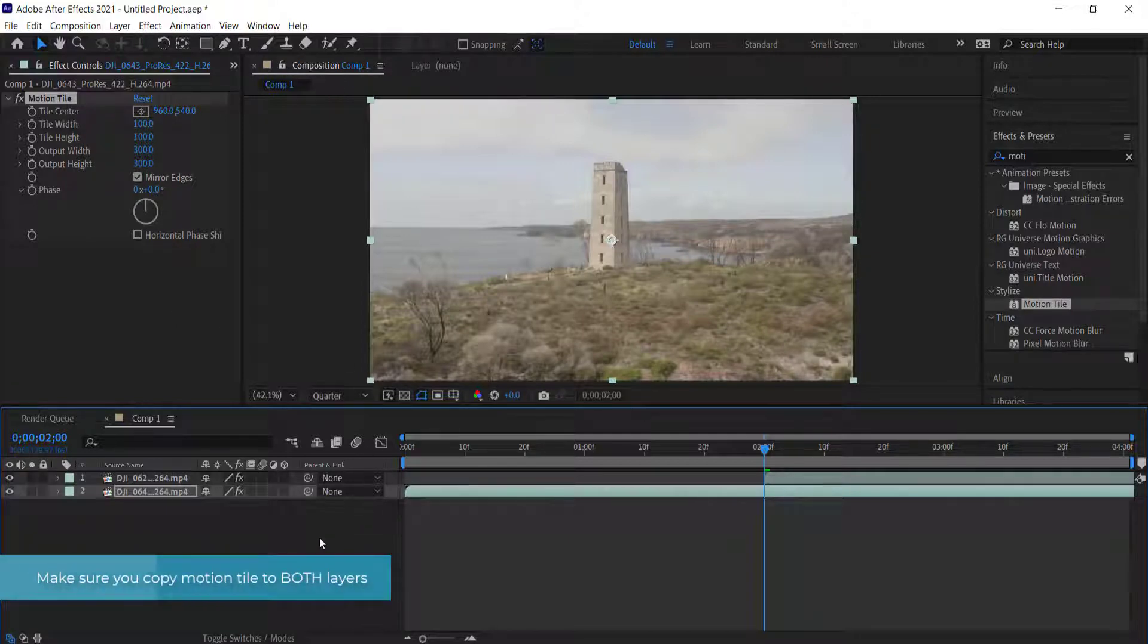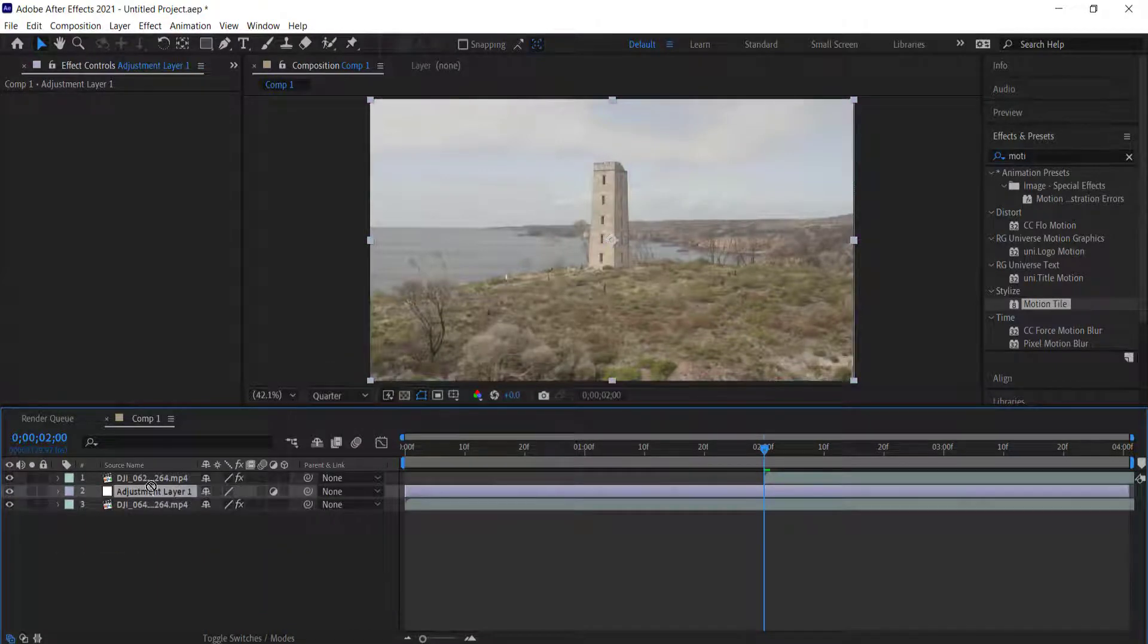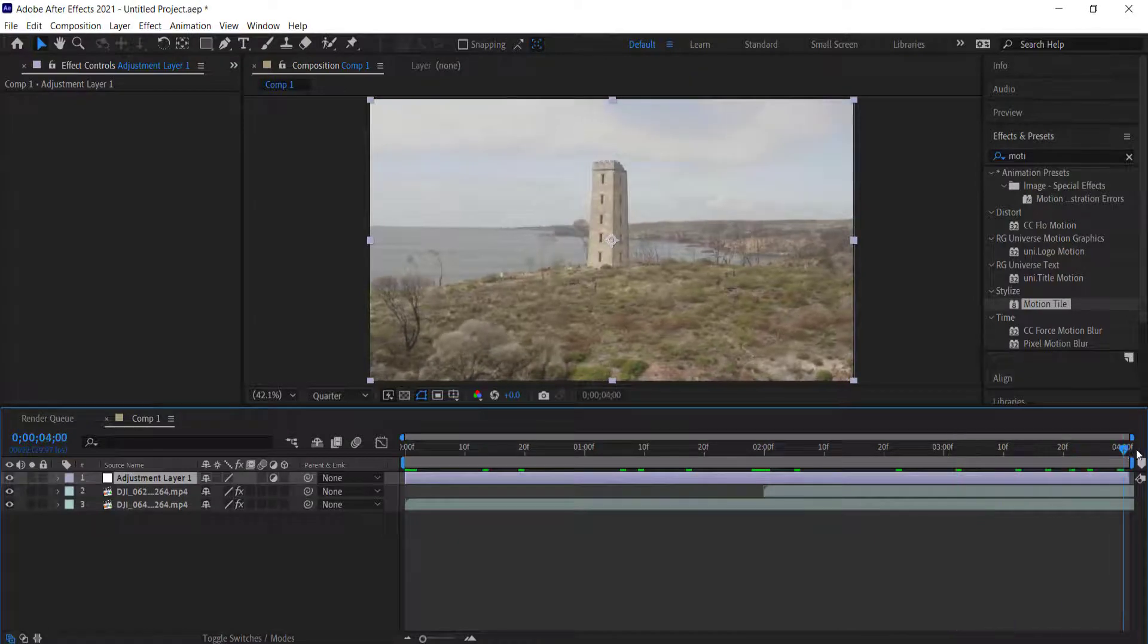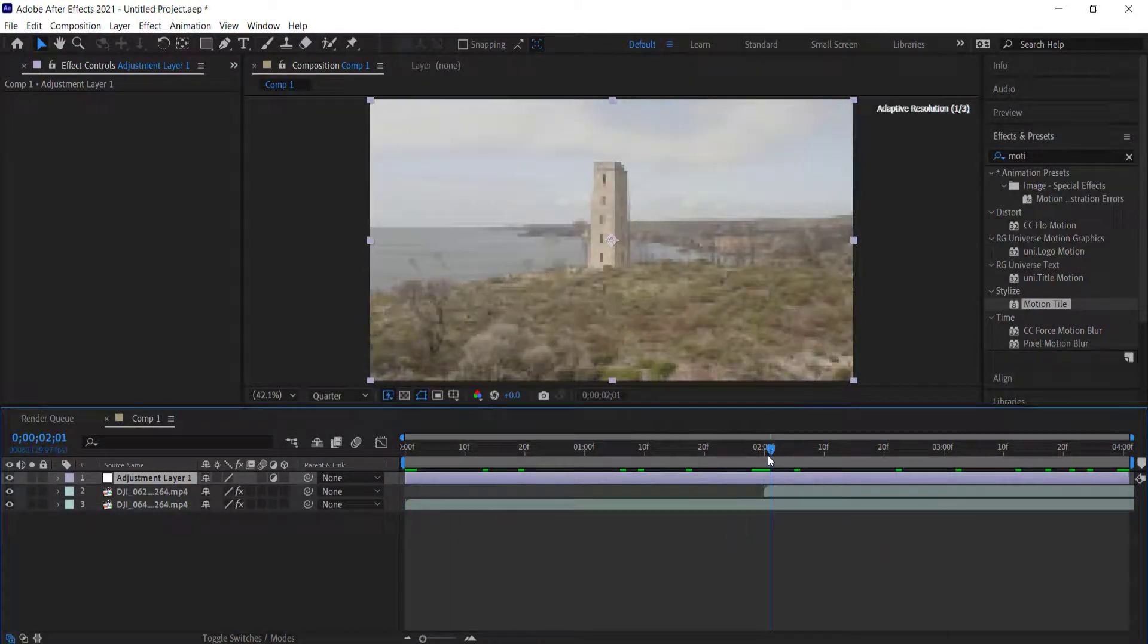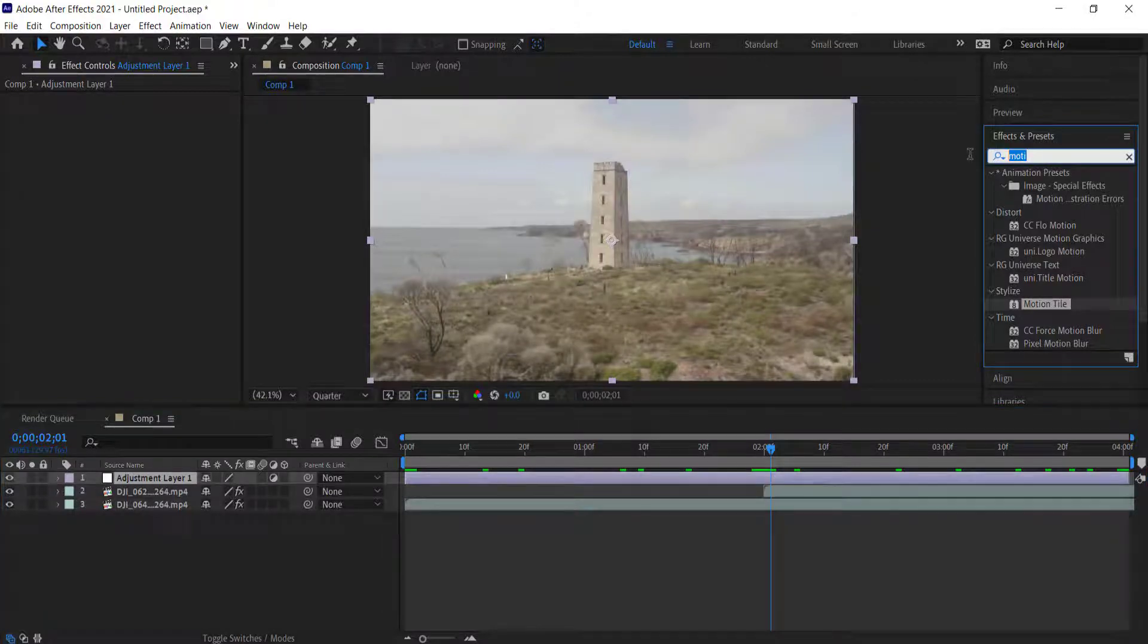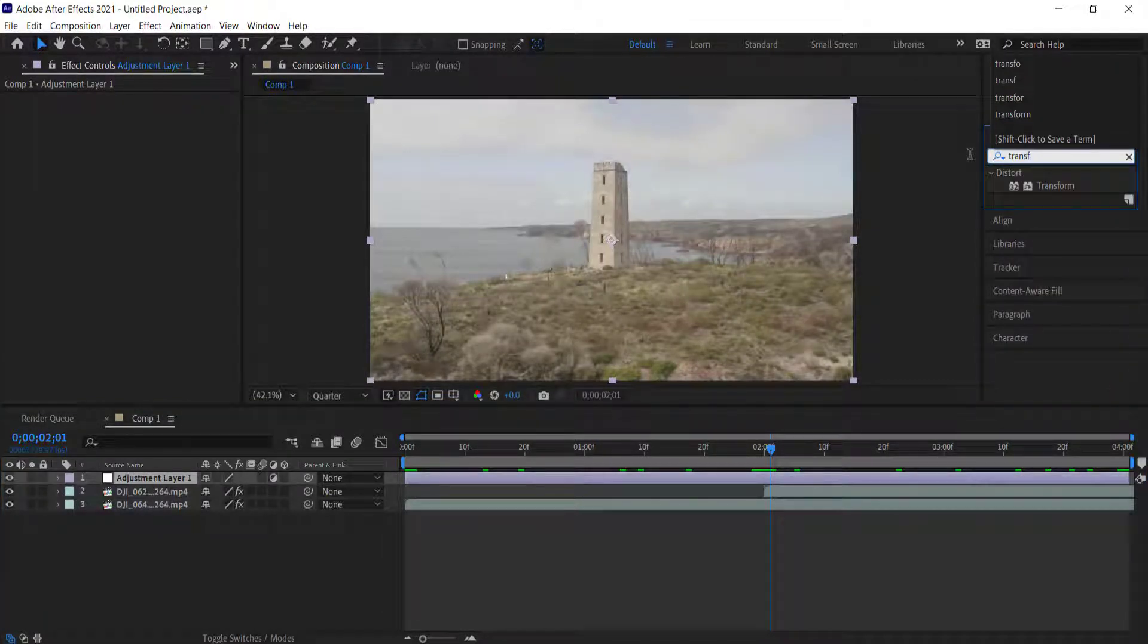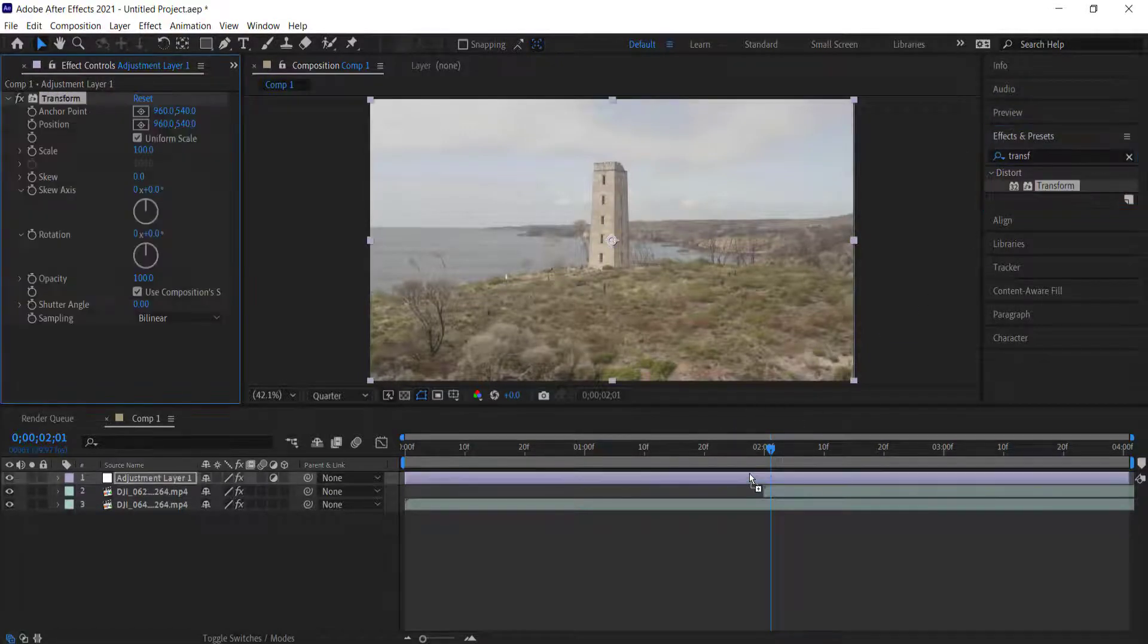The next thing we need to do is create a new adjustment layer. I'm going to put the adjustment layer on the top and let it run the entire duration of that composition. What we need to do then is get an effect called Transform and drag that down to our adjustment layer.